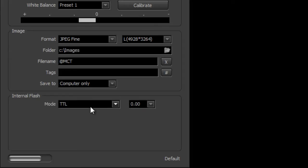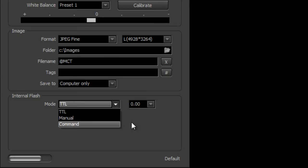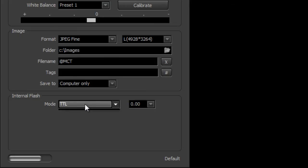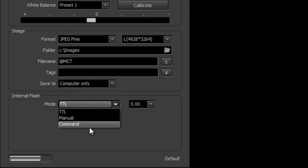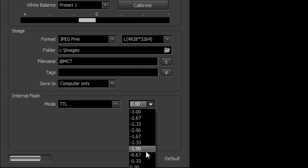So as soon as you do that, this becomes enabled and now you can click on this and you can see you have three options here: we can go TTL and Command and Manual, and if you're in TTL here you can set the flash power.